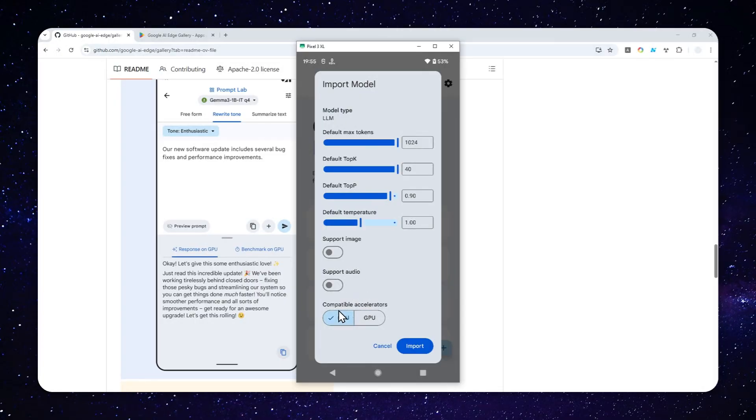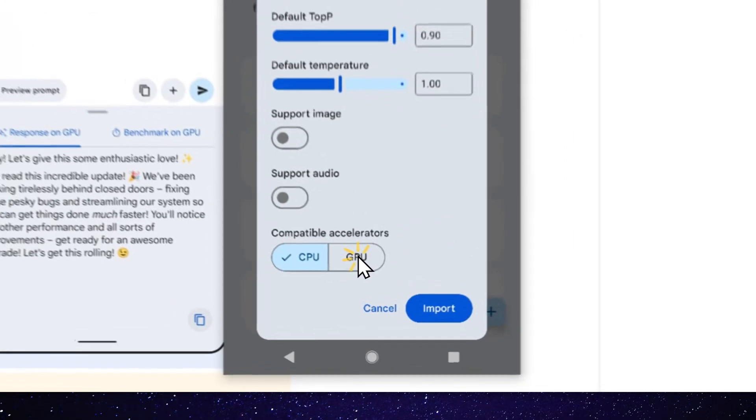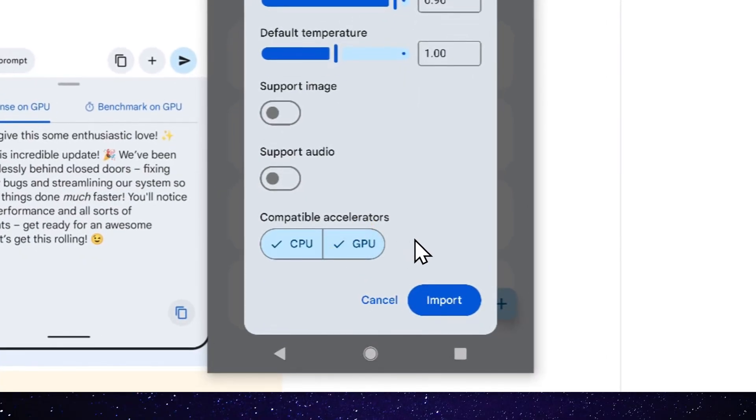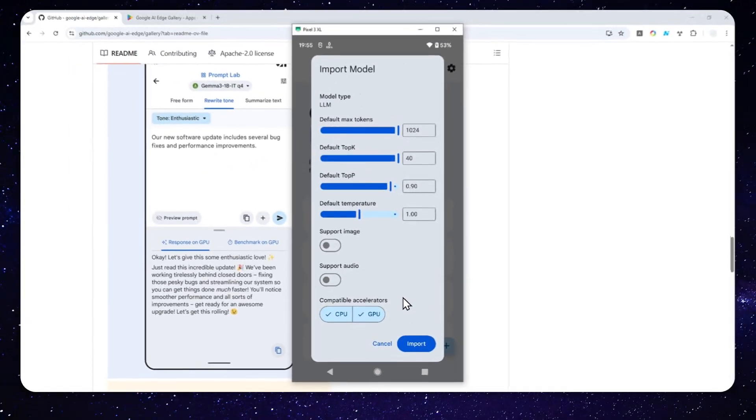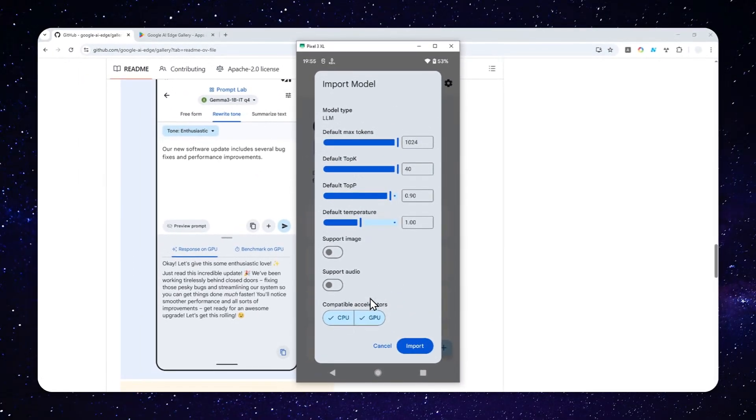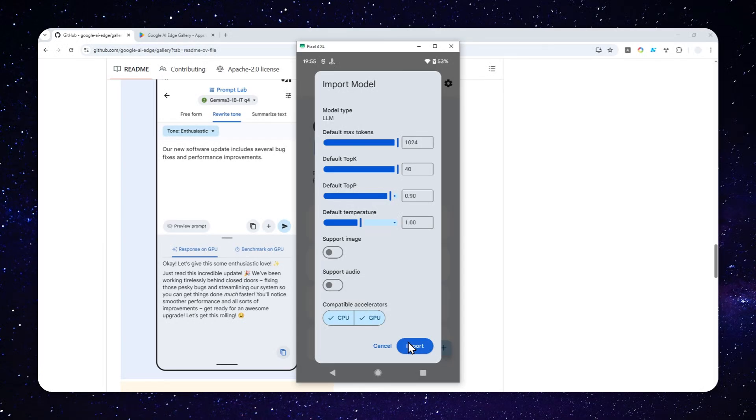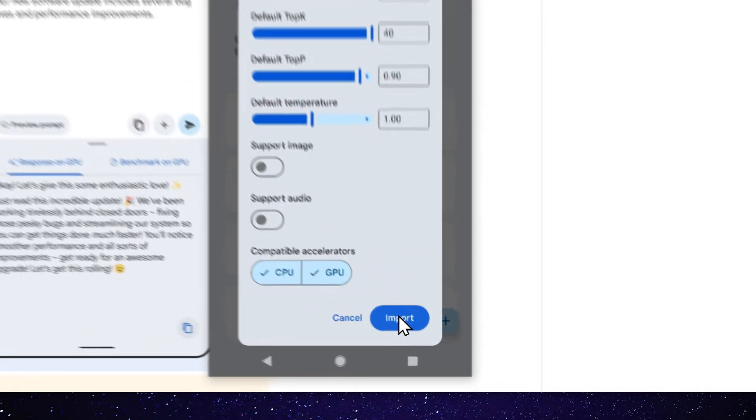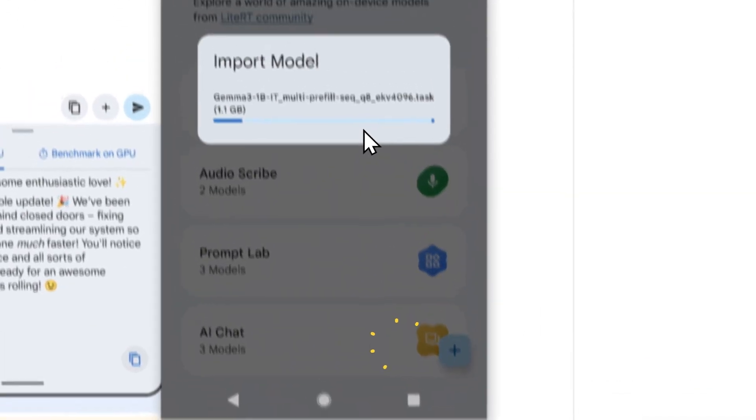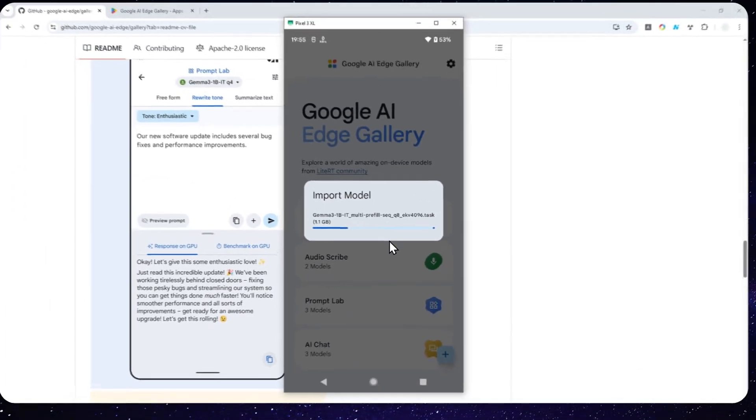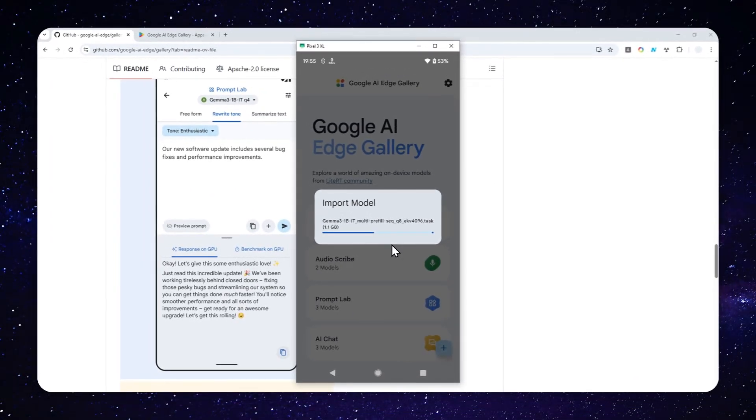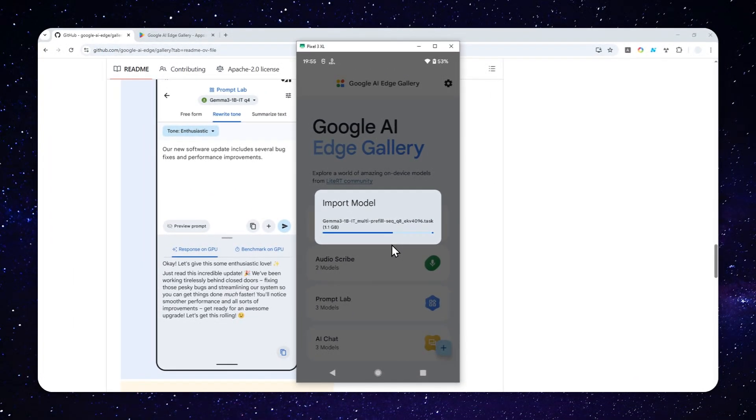Now, I do recommend to enable both CPU and GPU because some models or some phones can only use either CPU or GPU when running certain AI models. And after that, type import and just wait for the model to be added into this app.